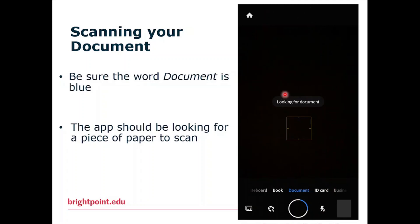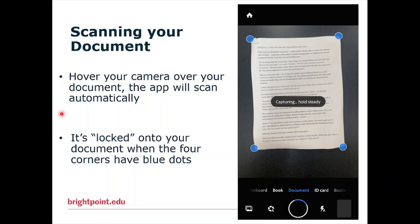The app should automatically be looking for a piece of paper to scan at this point. To scan, carefully hover your camera above your document. The app should automatically scan — it's locked onto your document when the four corners of your document have blue dots.